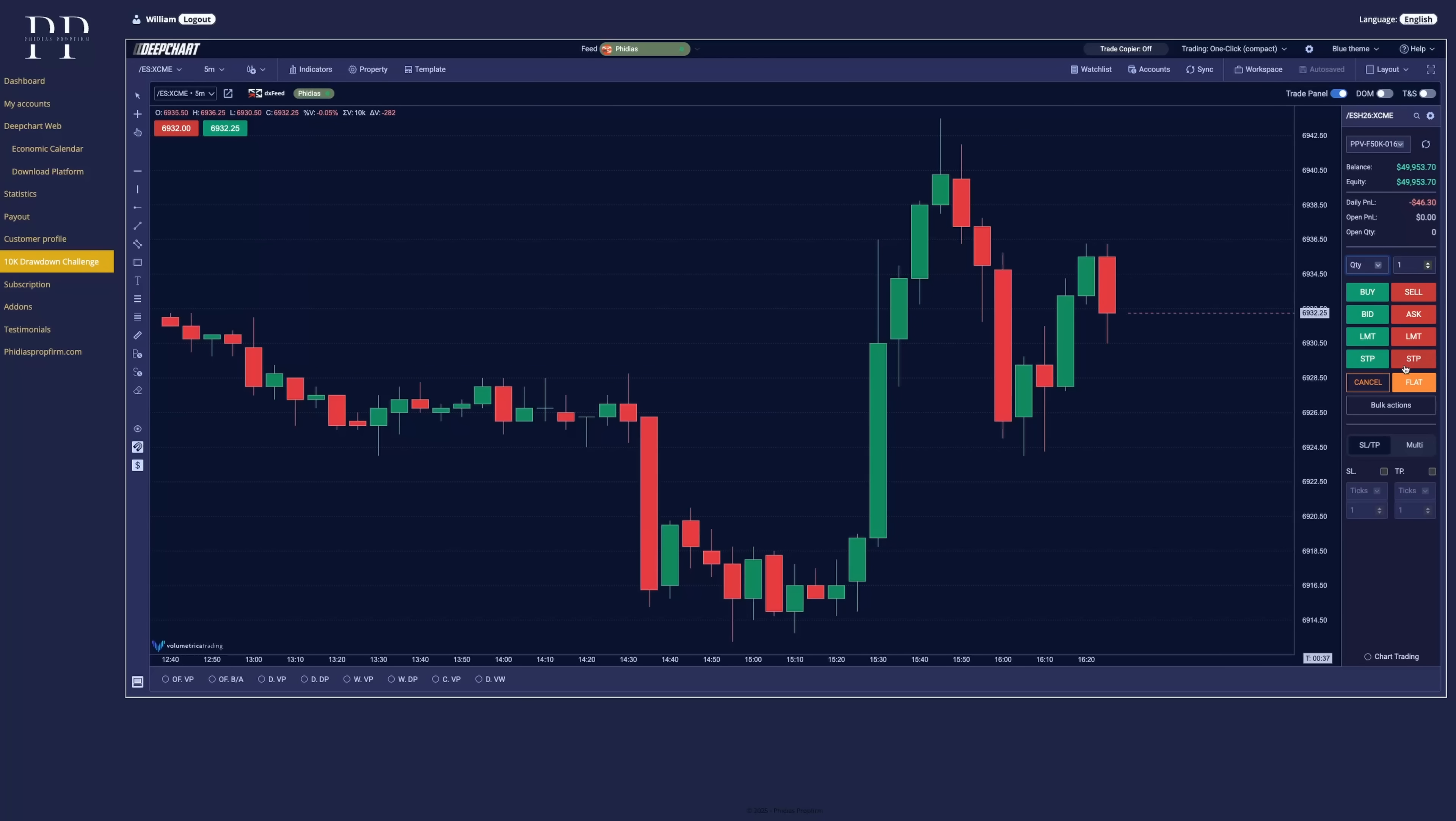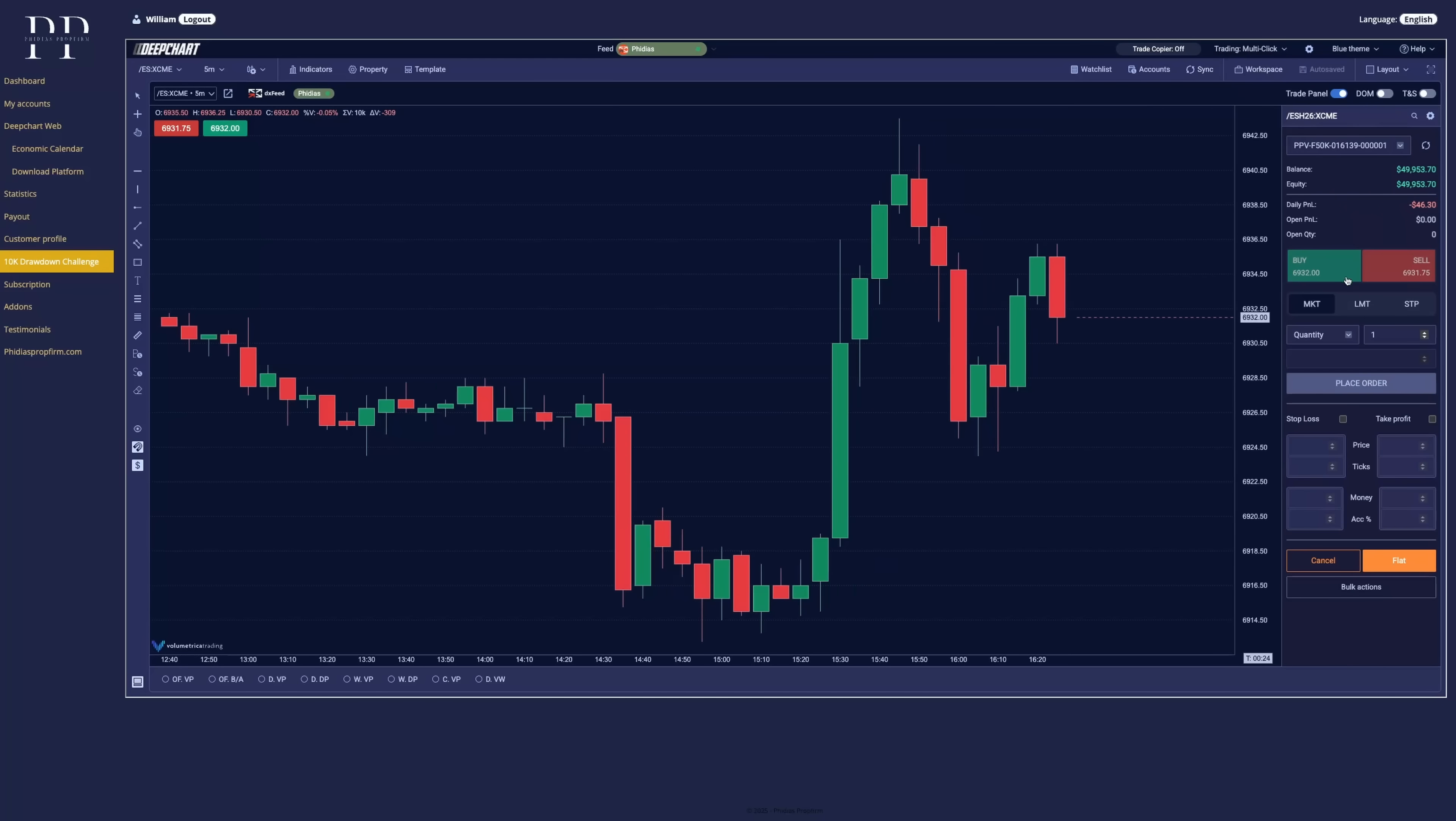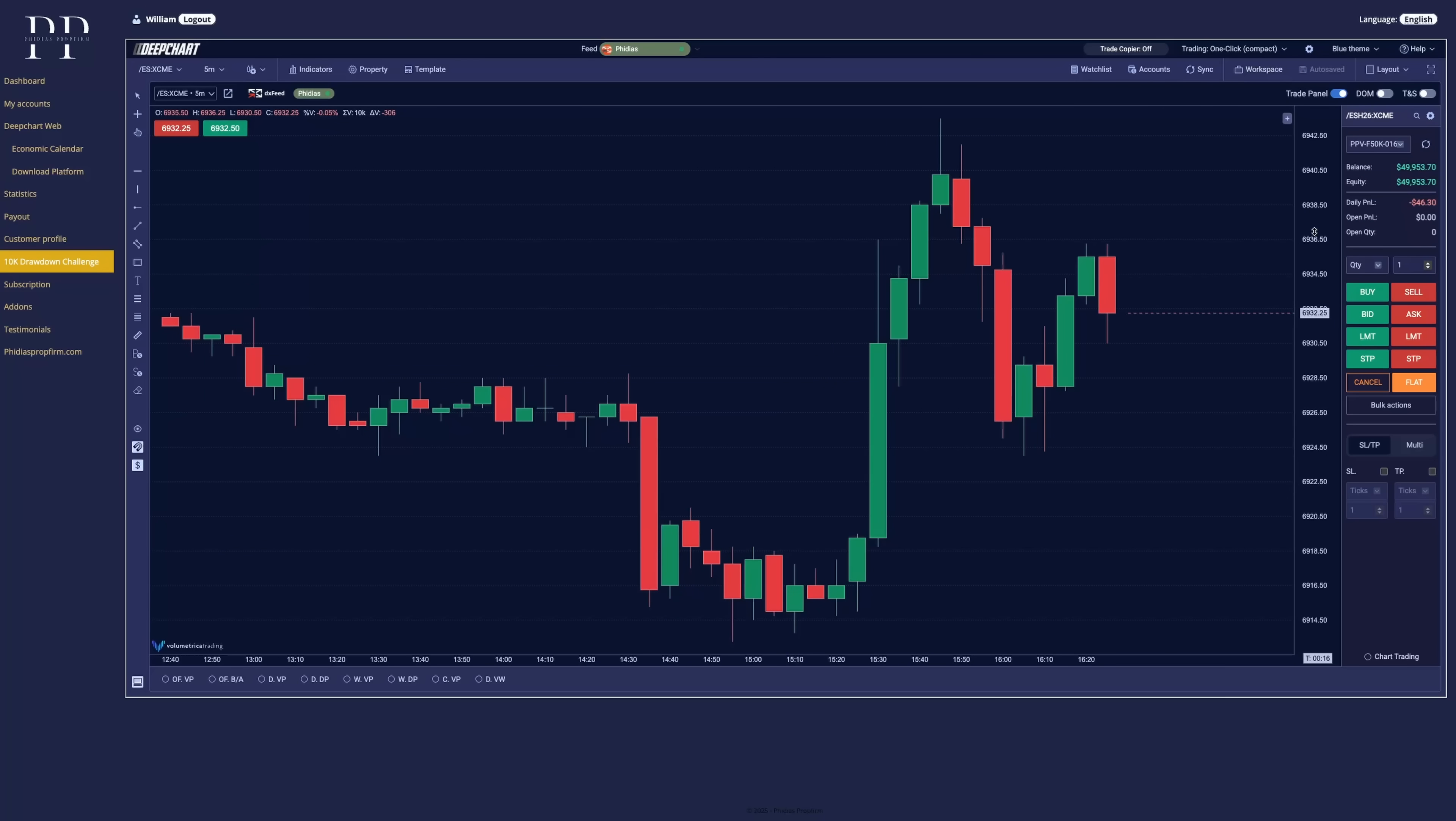Limit orders, stop orders. Be very careful if you are not used to this type of setup. Go with the multi-click trade so you don't make any mistakes. But if you have some experience, better go with the one-click option.